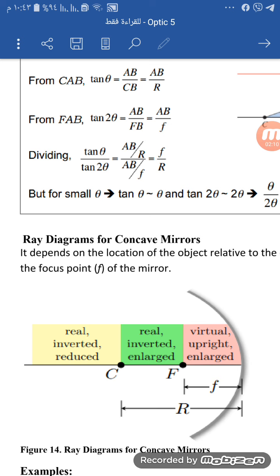For example, this is figure 14. It is the same for the different cases. If the image of the object is beyond C, the image will be real and inverted.